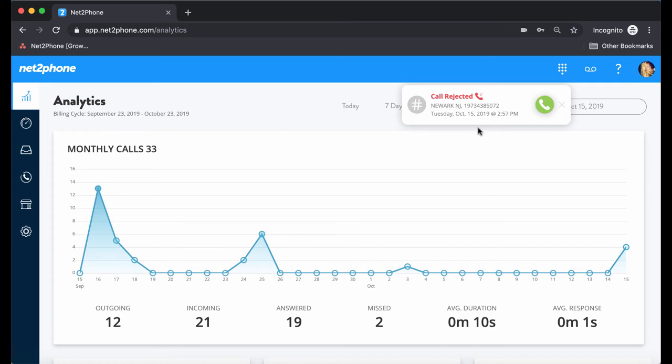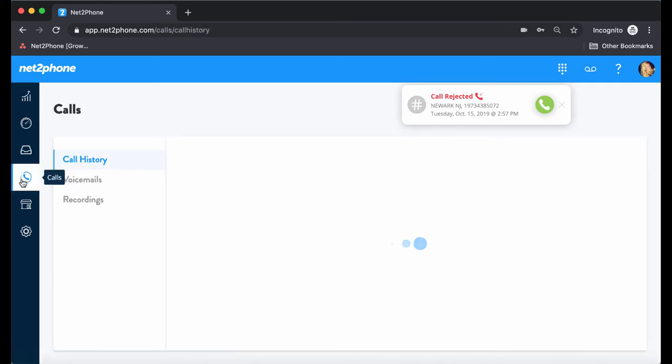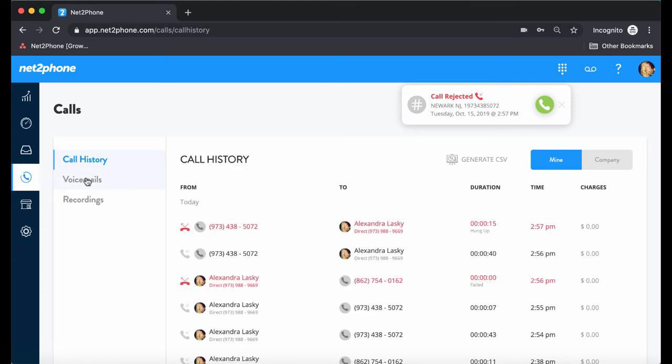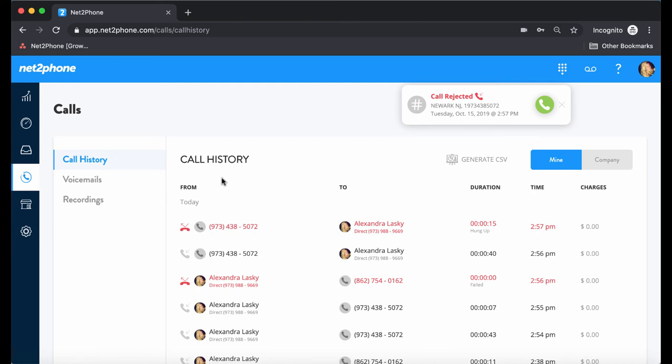Let's go ahead and go into our call history section so we can see the calls that we just made. If you notice here, we have the call that we just rejected on the first line. And then underneath, we have the call that we had accepted. At any time, you can go within your call history tab to view all of your call records to make organizing your business that much easier. And that is how you make inbound and outbound calls from your NettoFone portal.